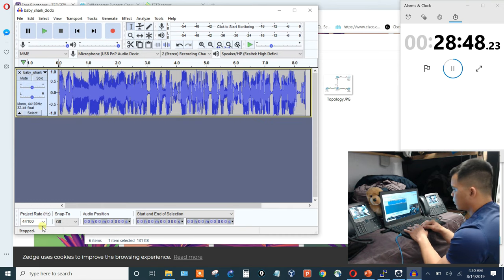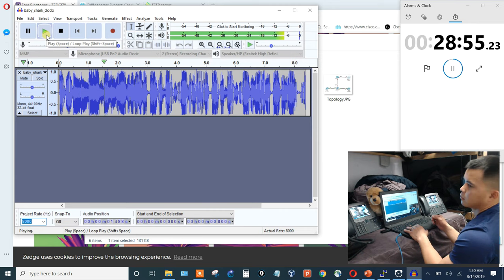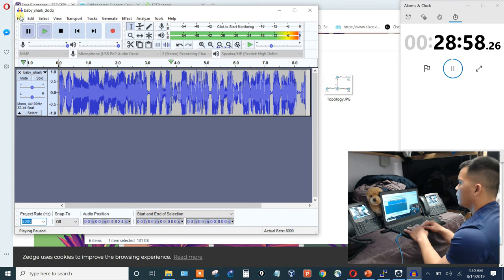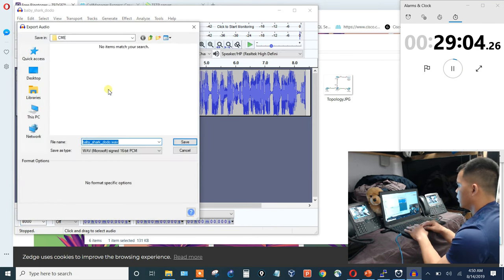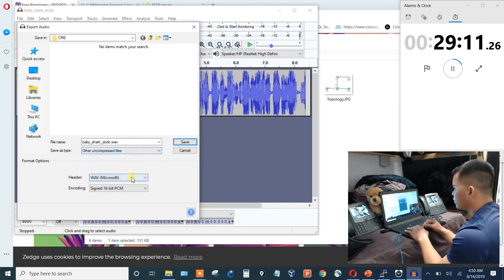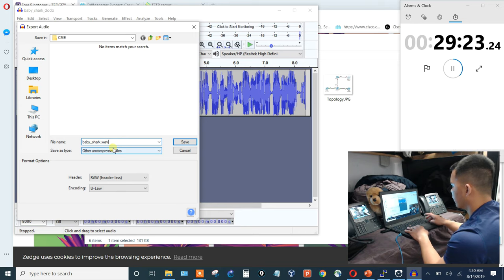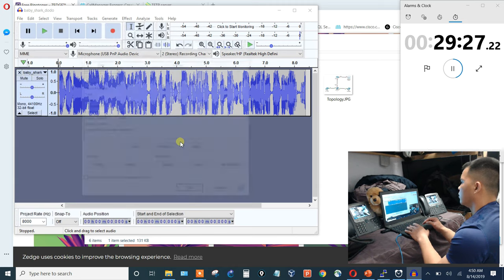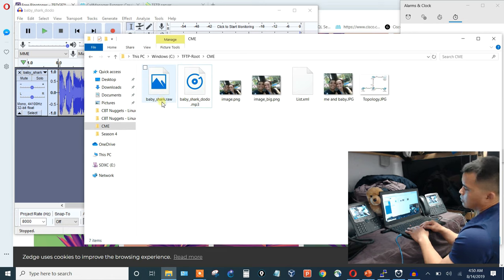Listen to confirm it sounds right. Then export the audio as 'other compressed files', change the format to Raw, and the encoding to Ulaw. Name it Baby Shark and remove the wave extension. Audacity will save it as a raw file. Back in the folder it now shows as Baby_Shark.raw.